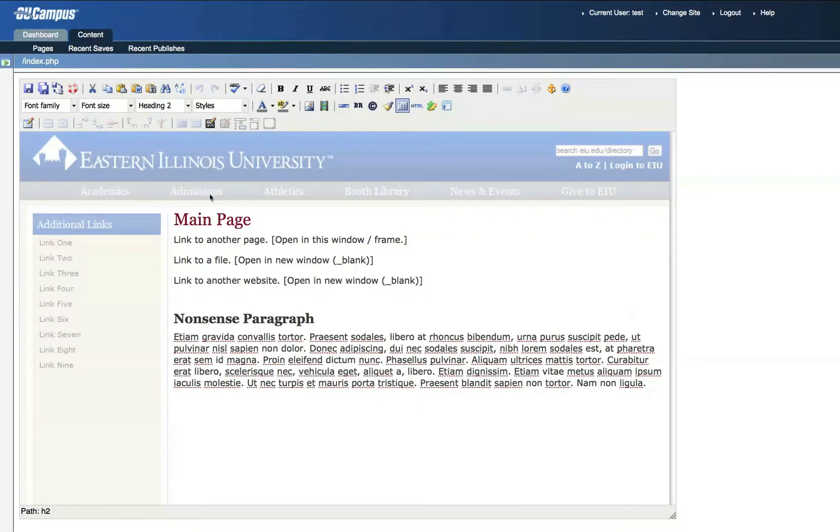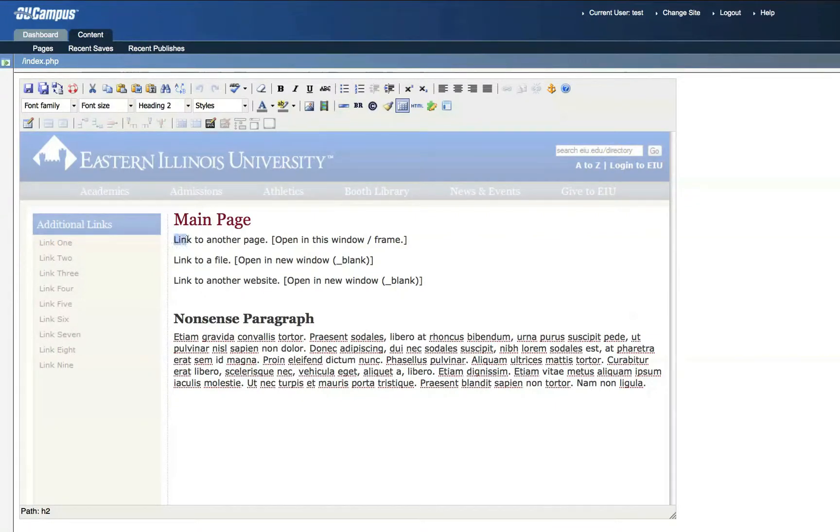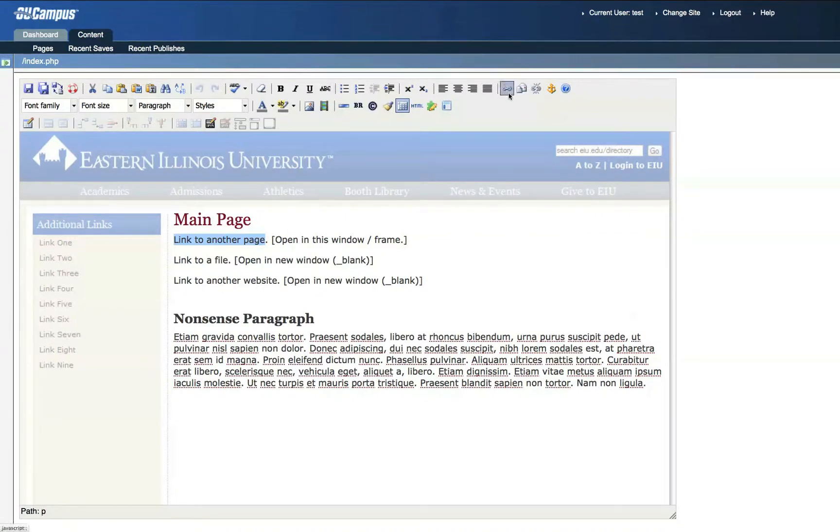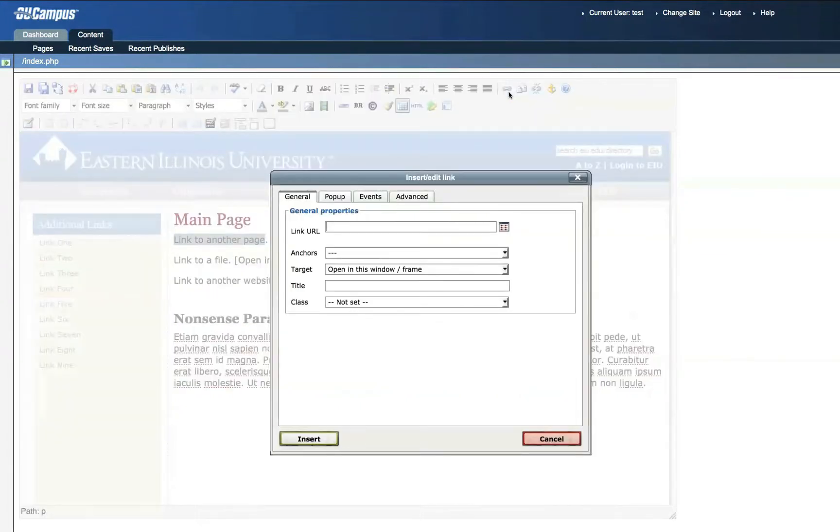First, click and drag over the portion of the text that you want to turn into a hyperlink. This will highlight that portion of the text in blue. Then click the Insert Edit Link icon, which looks like a chain link at the top. This opens the Insert Edit Link window.